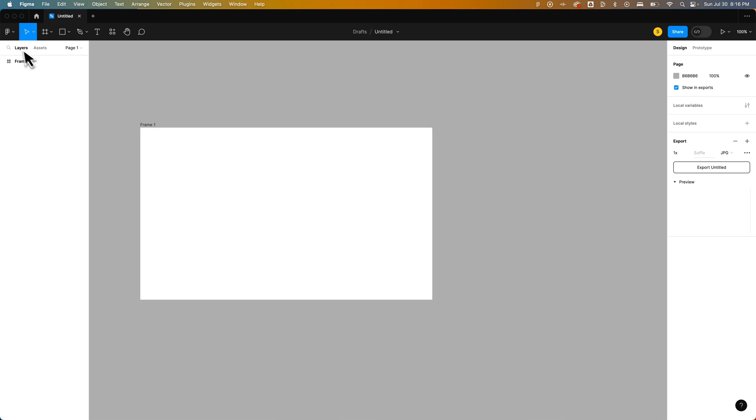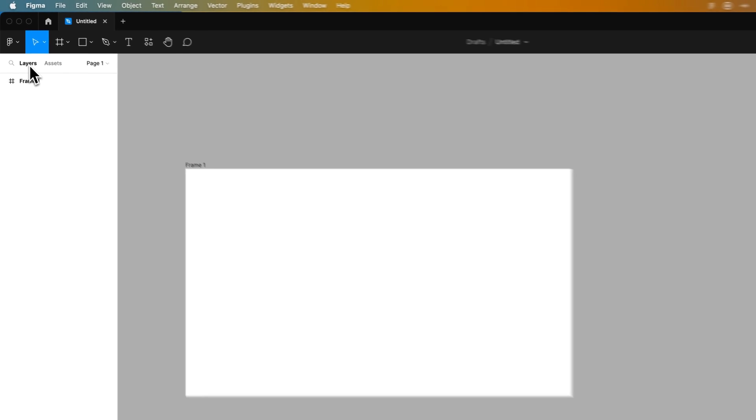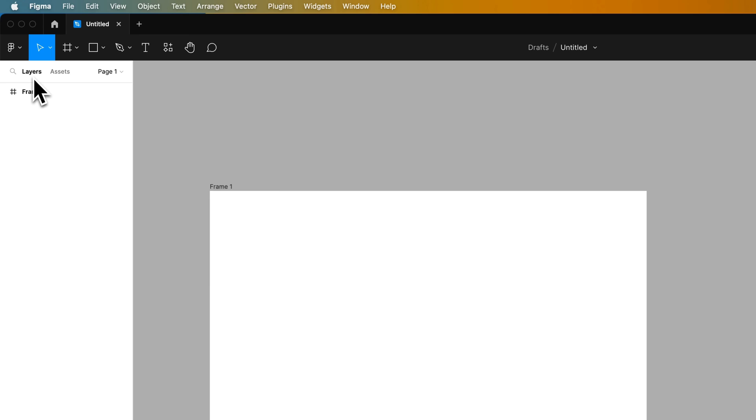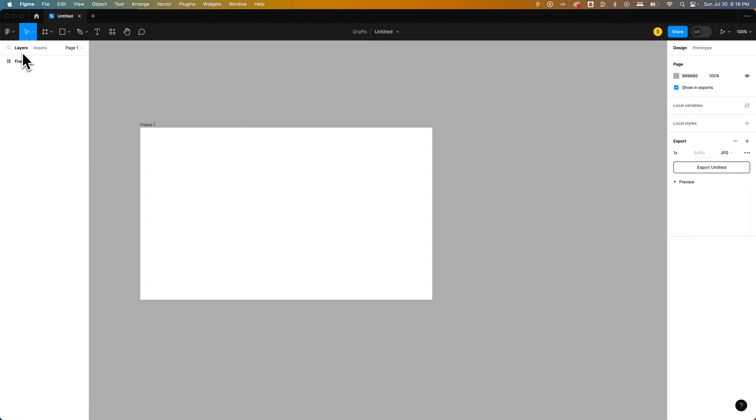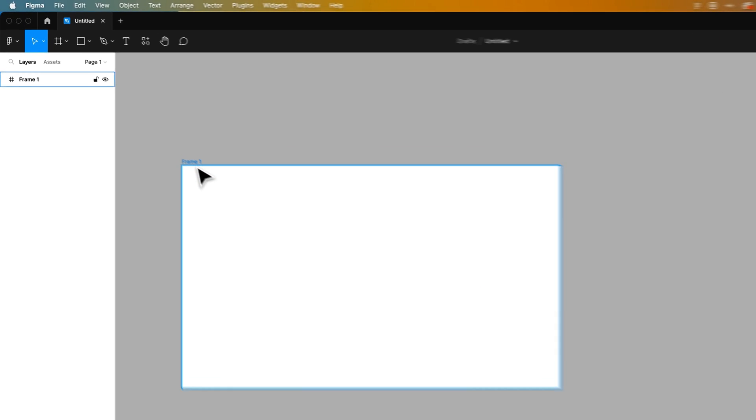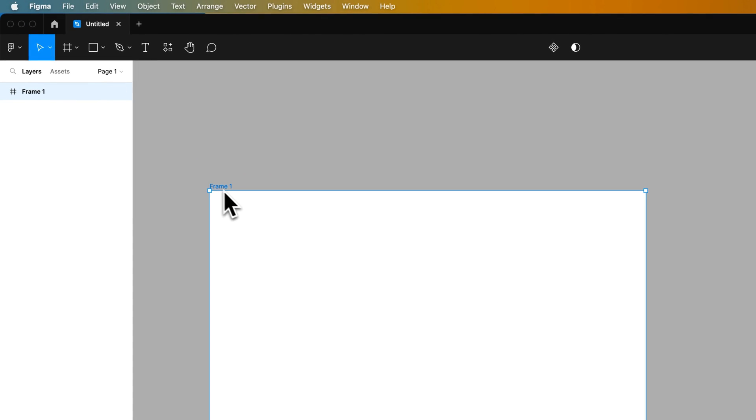In Figma, you have a Layers panel here on the left-hand side. Inside of this Layers panel, it shows every object in your document. So I have a frame out here. This frame is essentially a layer.